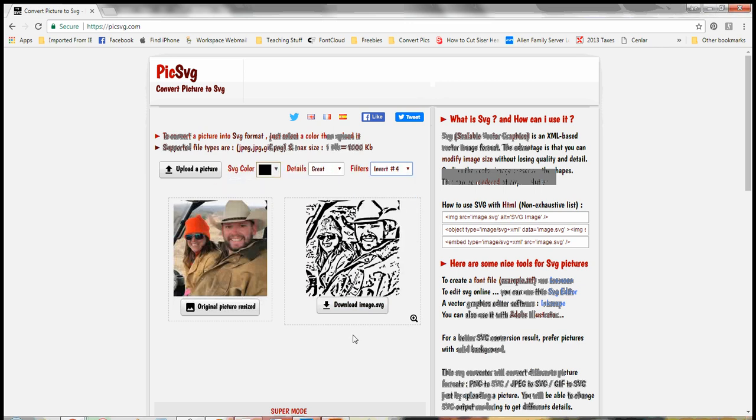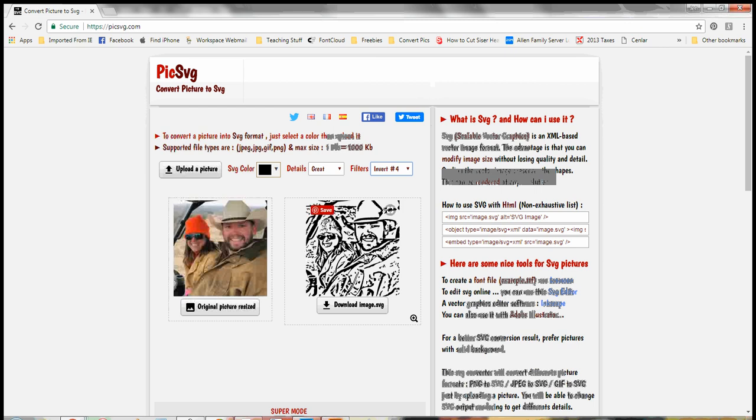Number four. Number four gives me some thicker pieces for my machine to cut out, which would probably work a little bit better. And there's less of the little tiny pieces to have to try to weed.